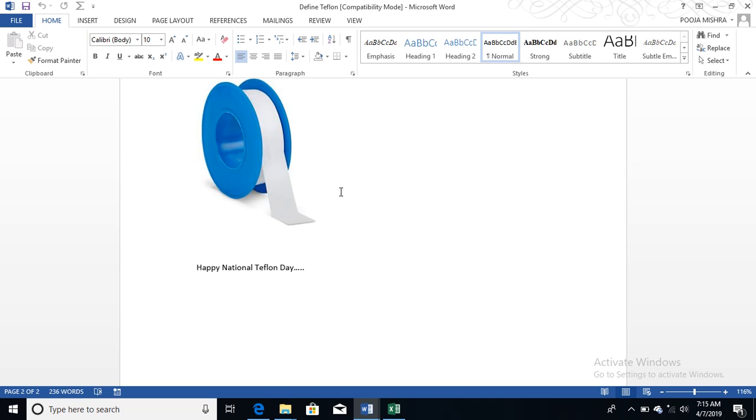Hello everyone, this is me Pooja and you are with Mother World, the world where is your all-access solution.